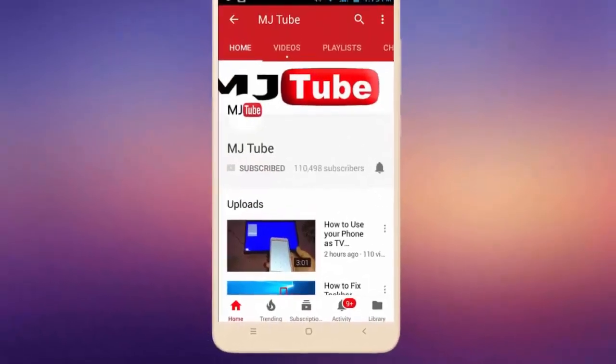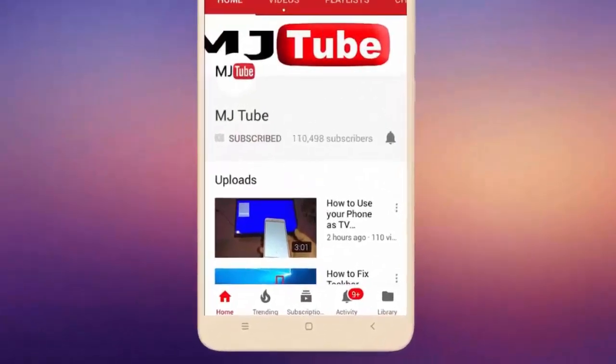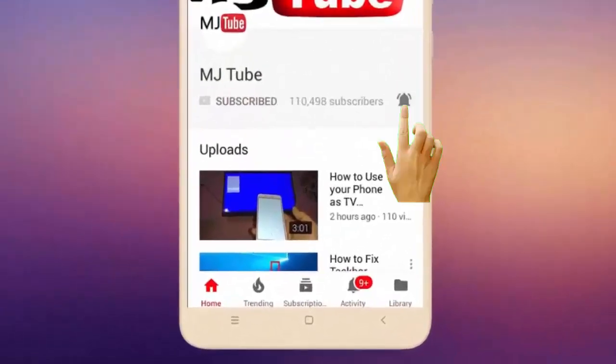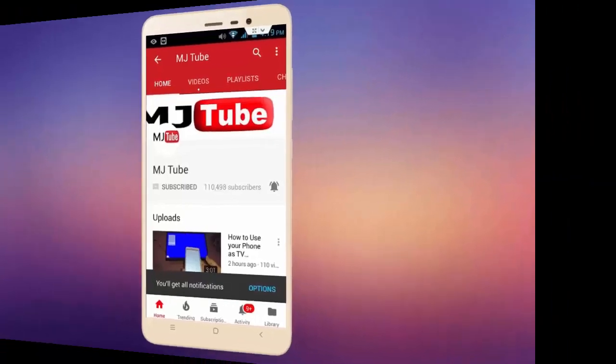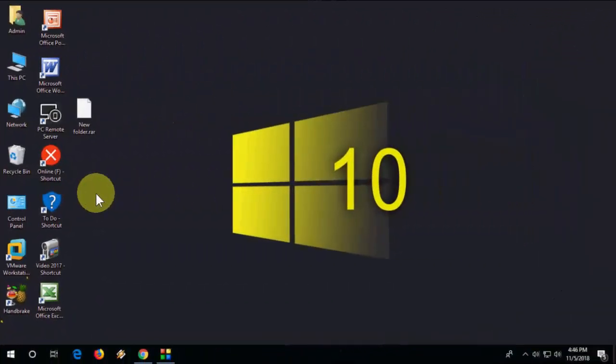Do subscribe to MJ Tube and hit the bell icon for latest videos. Hey guys, welcome back. I'm MJ. Today I'm going to talk about a useful topic.